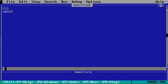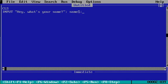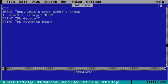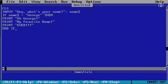So we're going to do input, asking 'what's your name?' and get a name variable. If name is equal to George, then we can do print: 'Oh George, my favorite name ever.' Like that. And then we're going to do end if.